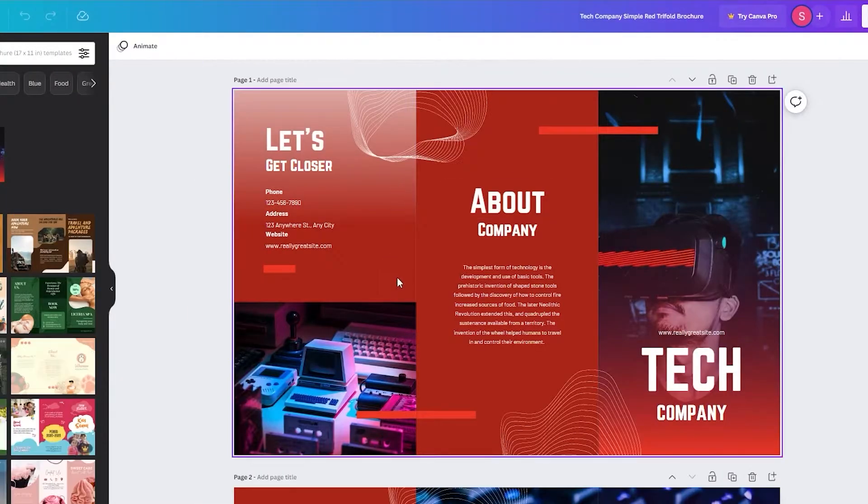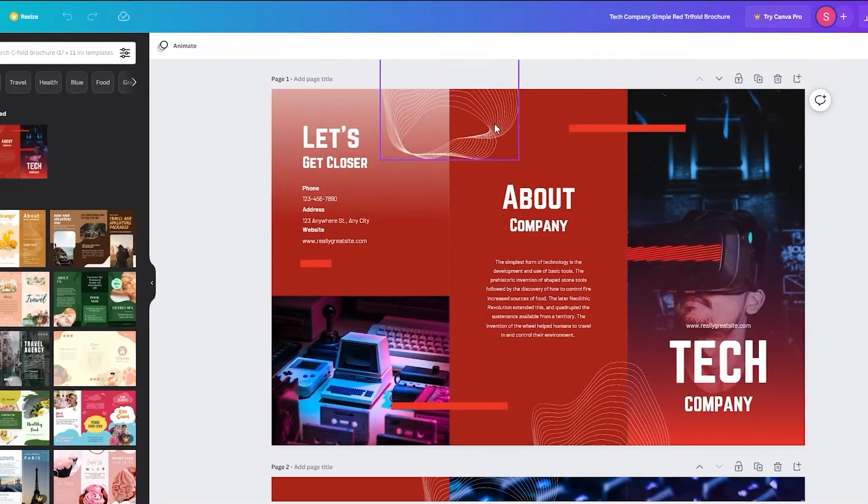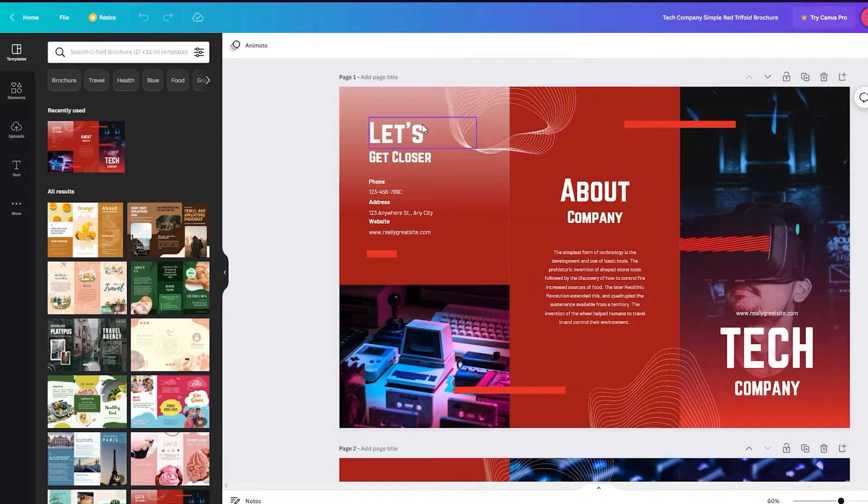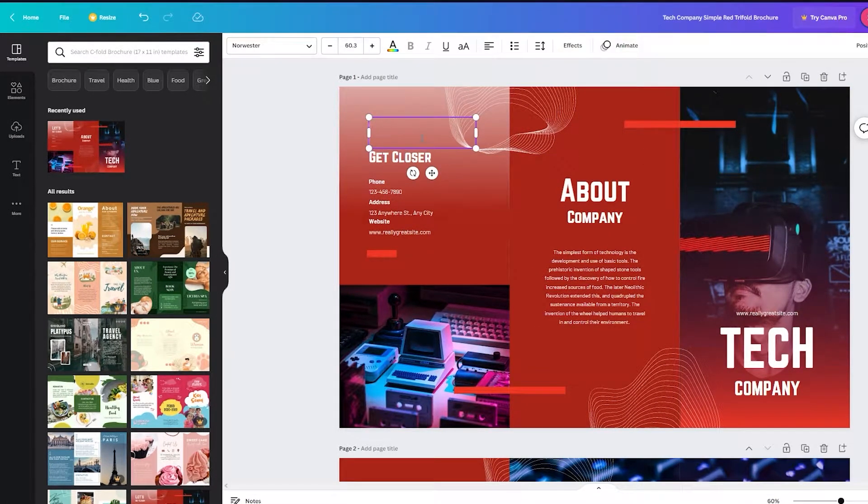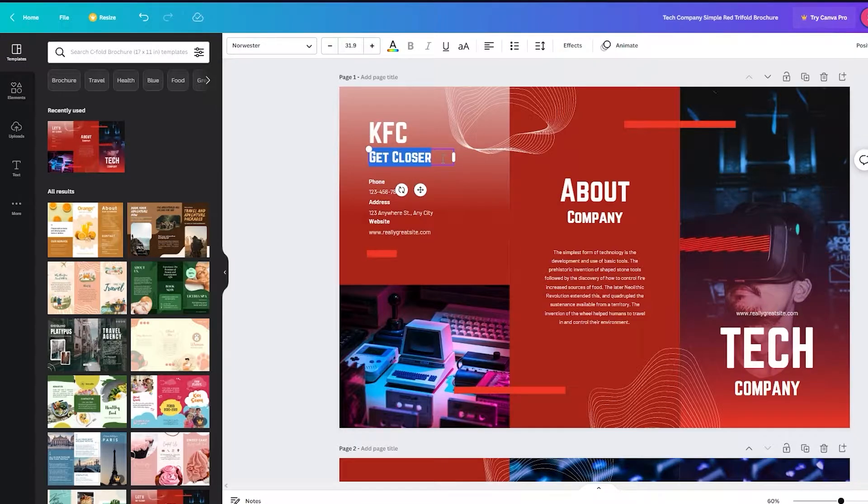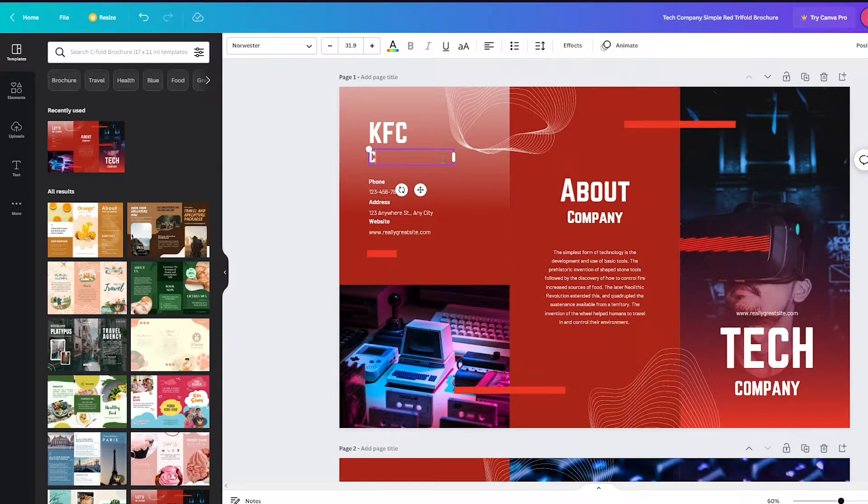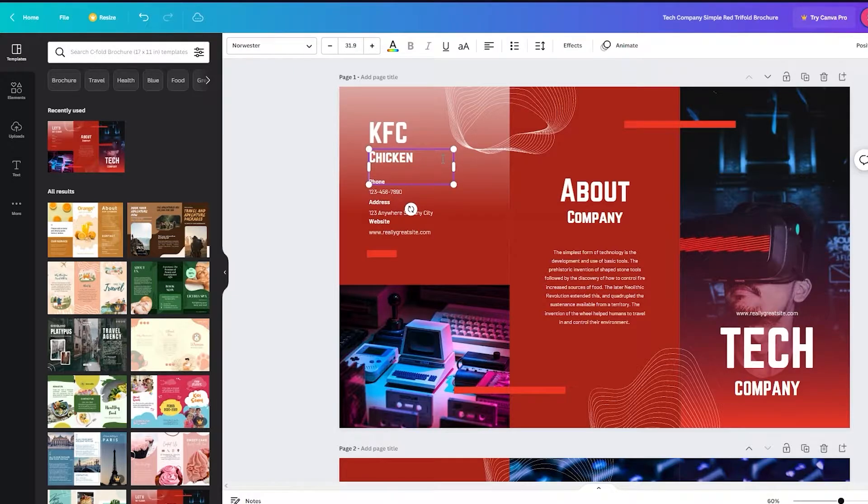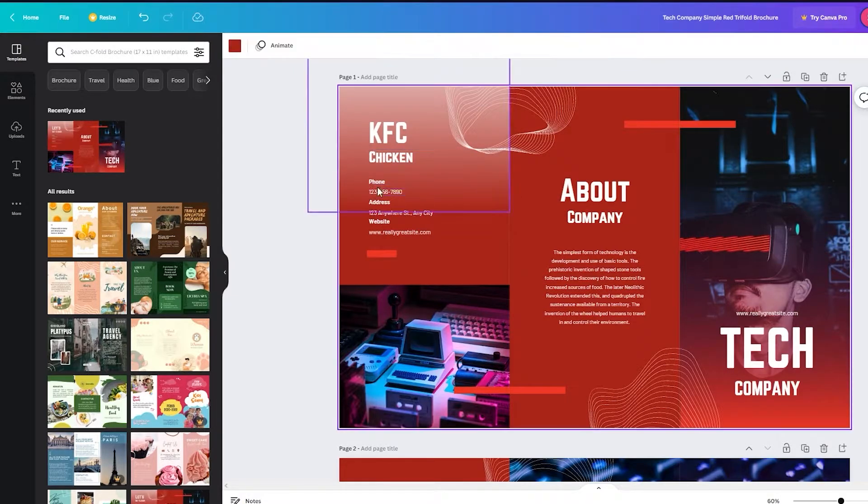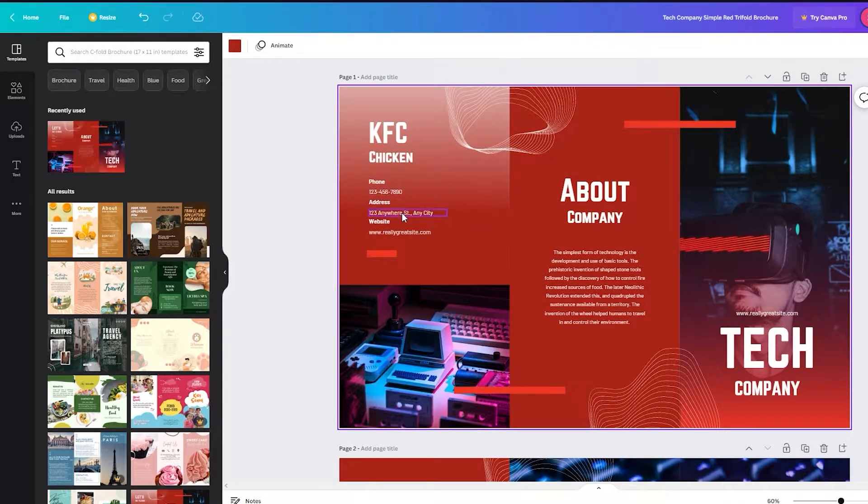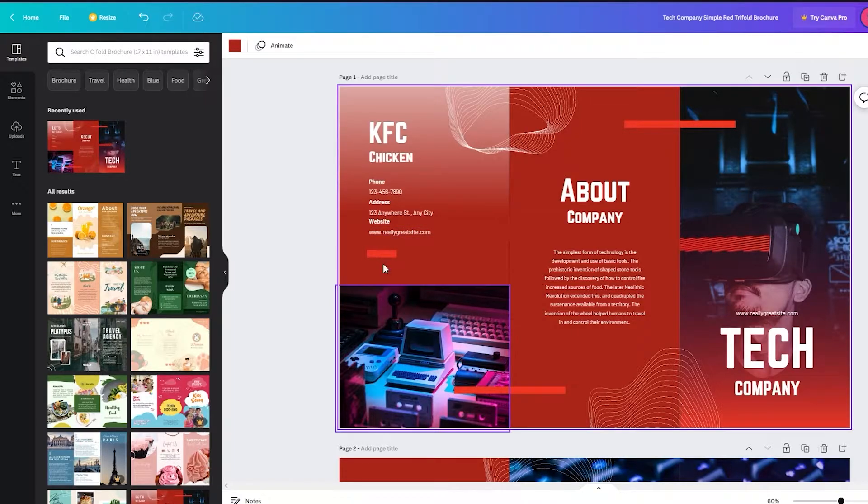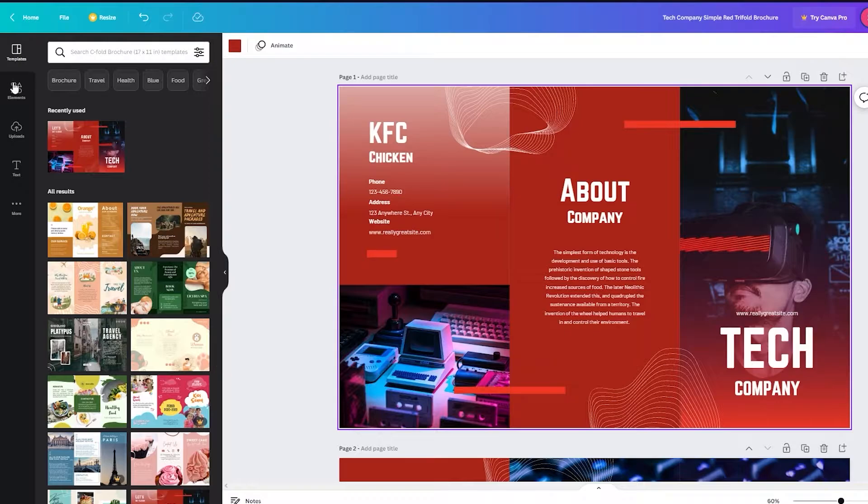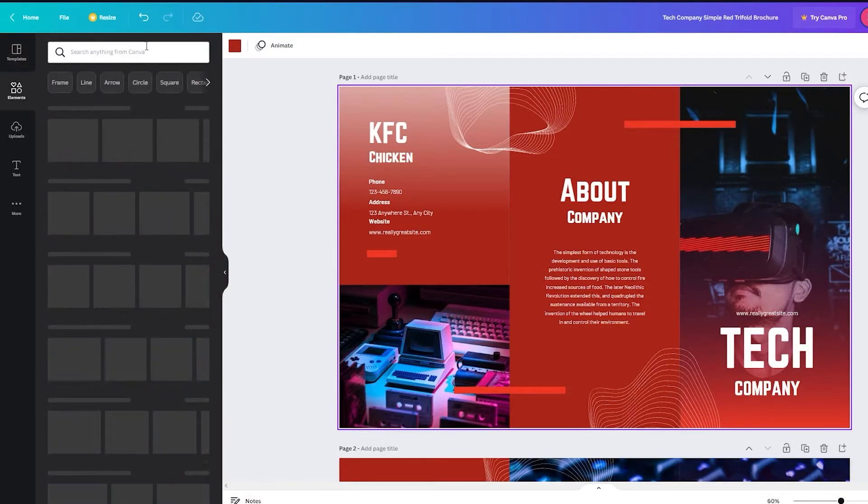And look at that. Look at all these amazing designs. So now I can just write whatever my brand name is. For example, I'll make a brochure for KFC. I'll write KFC chicken. And once that is done, then I put in the phone number for KFC, the address of where it is, then I'll put in the website. If I want to put in some other graphics, for example, I'll go in elements.